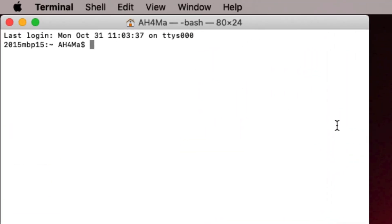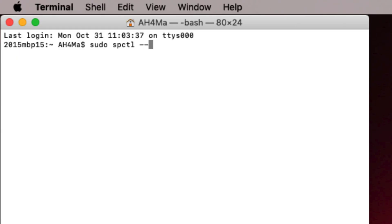So we are going to type in Terminal: sudo space spctl space minus sign minus sign master minus sign disable.